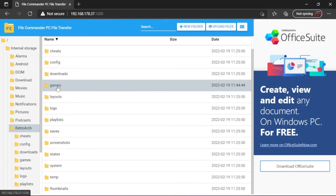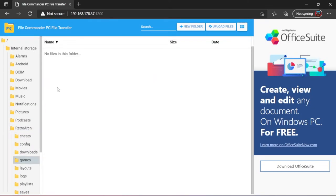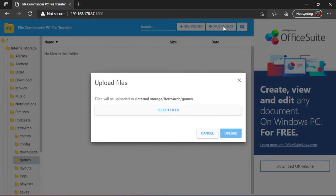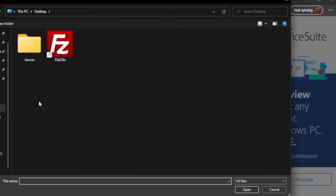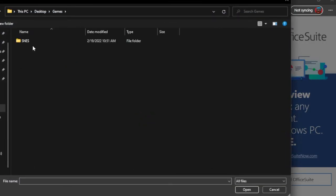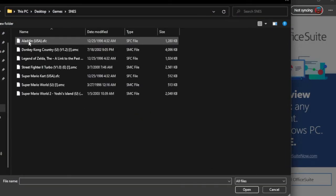Navigate to the games folder and click on Upload files, select files. Select your downloaded games and scroll down to upload.